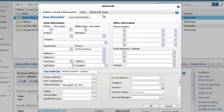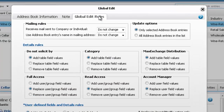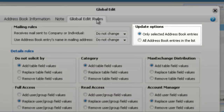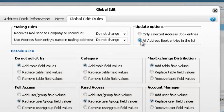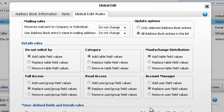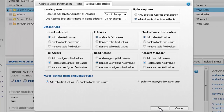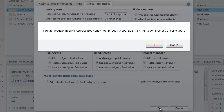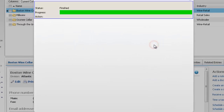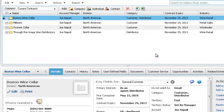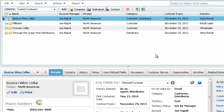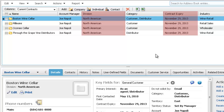Next, select the Global Edit Rules tab. Under Update Options, you can choose which entries to apply the Global Edit to. Choose All Address Book Entries in the list to apply the Global Edit to the entire list. Click OK to run the Global Edit, then click OK again to confirm the changes. Now all entries in the list have the new values in the Division and Contract Expiry fields.